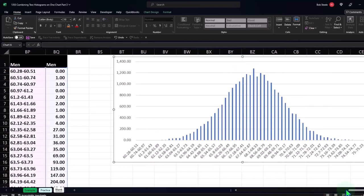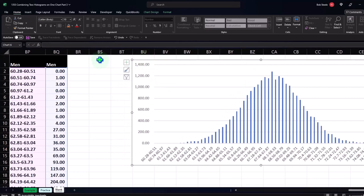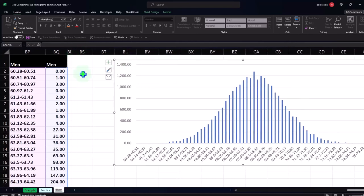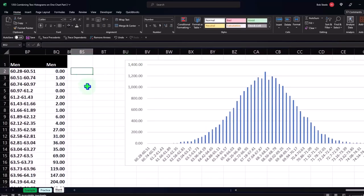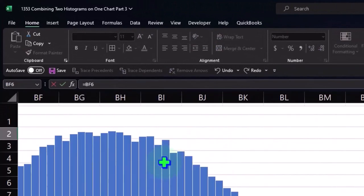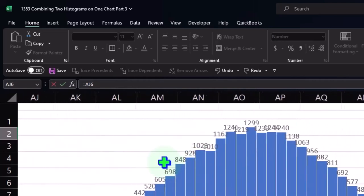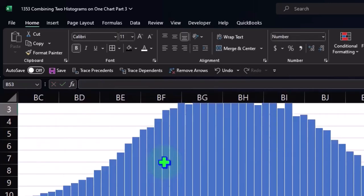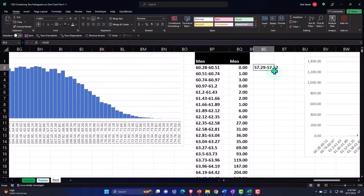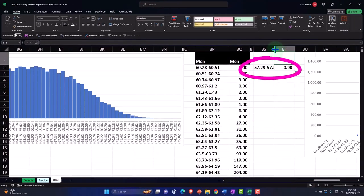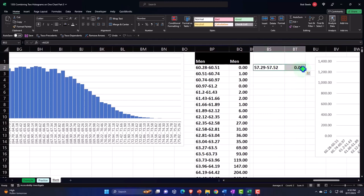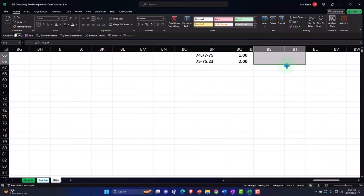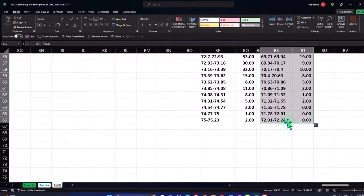I'll make column BR skinny as a separator and then put my cursor in BS, type equals, and pull in the data set for the women. The buckets we put together for the women in a prior presentation are down here — our bucket sizes starting at 57. I'll take those buckets — 57 to 52 — and hit Enter, then copy that formula to the right and then copy these two cells all the way down until we don't have any more data.